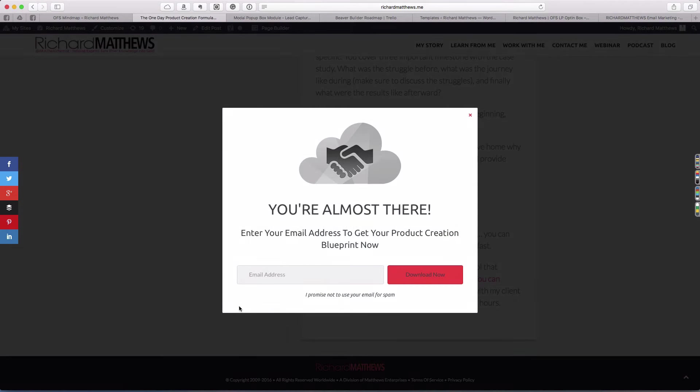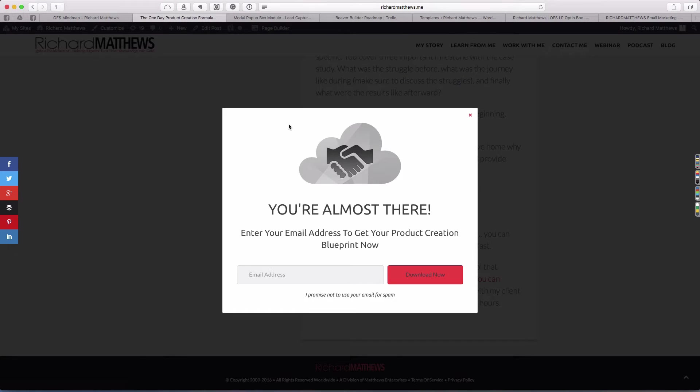It's actually the same exact pop-up, so we don't have to do the same work twice, and I'll show you how you can do that.